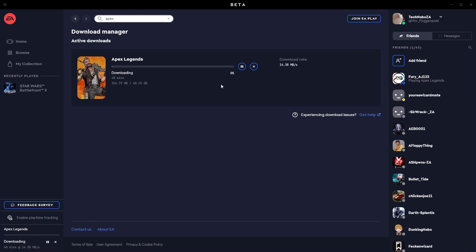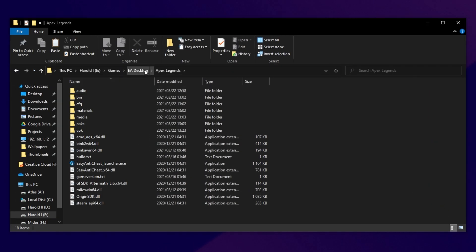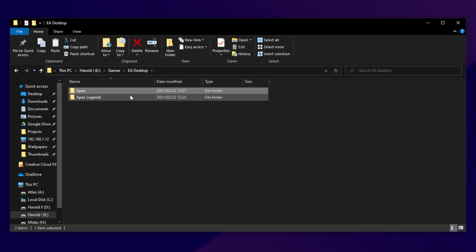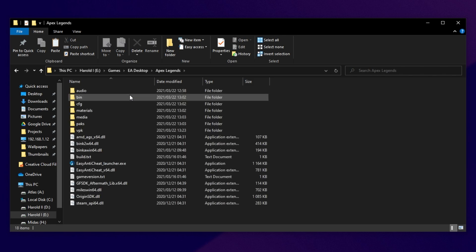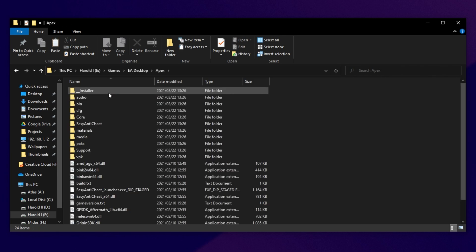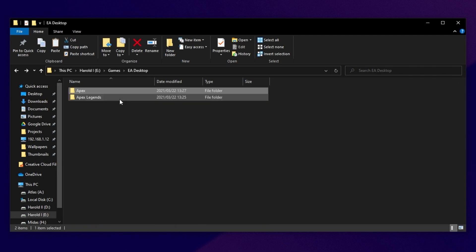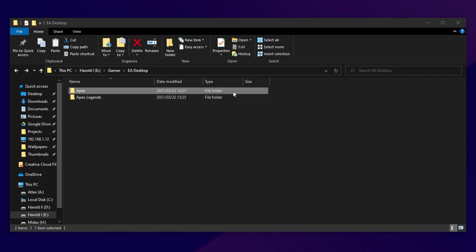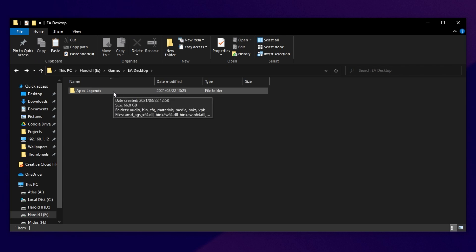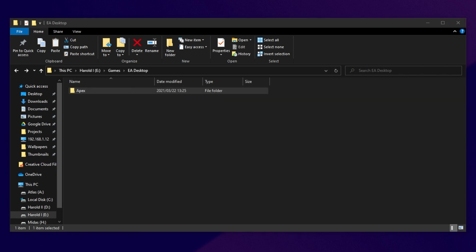All you have to do now is click the Options button in the top left, followed by Exit. Now, if we head back a folder, you'll see an Apex folder and an Apex Legends folder. The Apex Legends folder over here is the same one that we had on Steam, and the Apex folder over here is currently downloading. All you have to do is simply delete the new Apex folder, and you're left with your Apex Legends Steam folder. Select it, and then rename it to just be Apex.